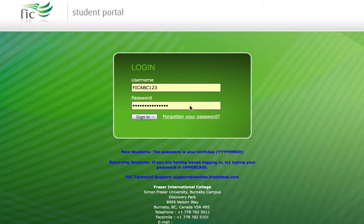Hello and welcome to this video tutorial that will help you figure out your tuition fees for your next term at FIC. Let's take a look at how much you should pay.